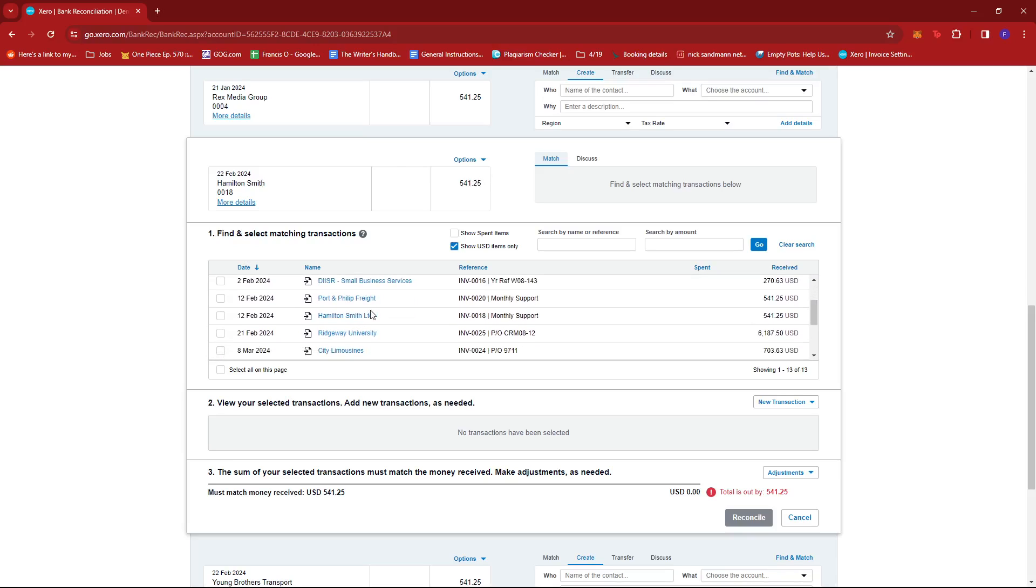If we check the list, we should be able to see it right here: Hamilton Smith Limited. We can also see that the amount received is matching with the one we have on this list. Once we find it...